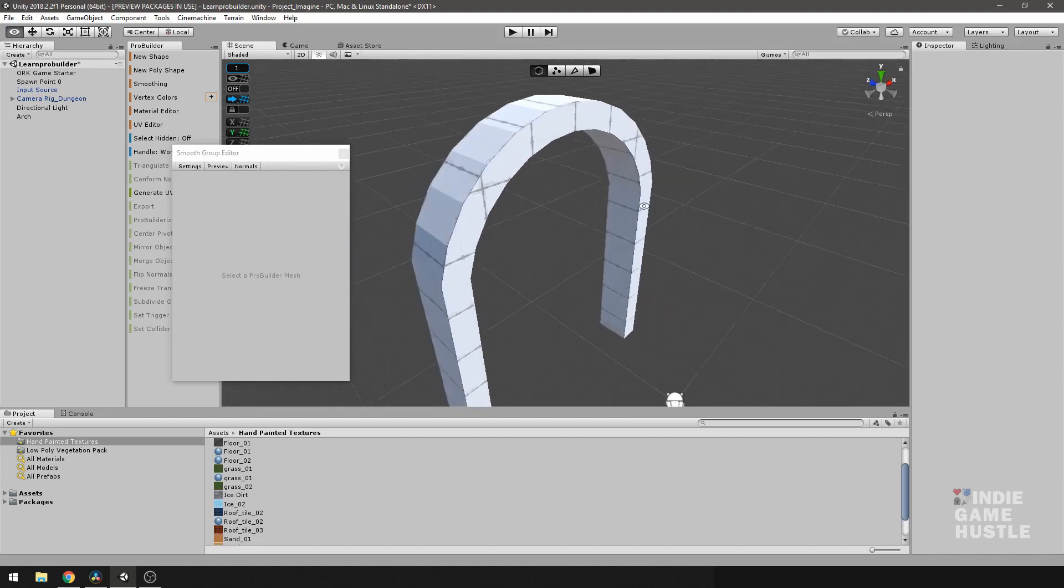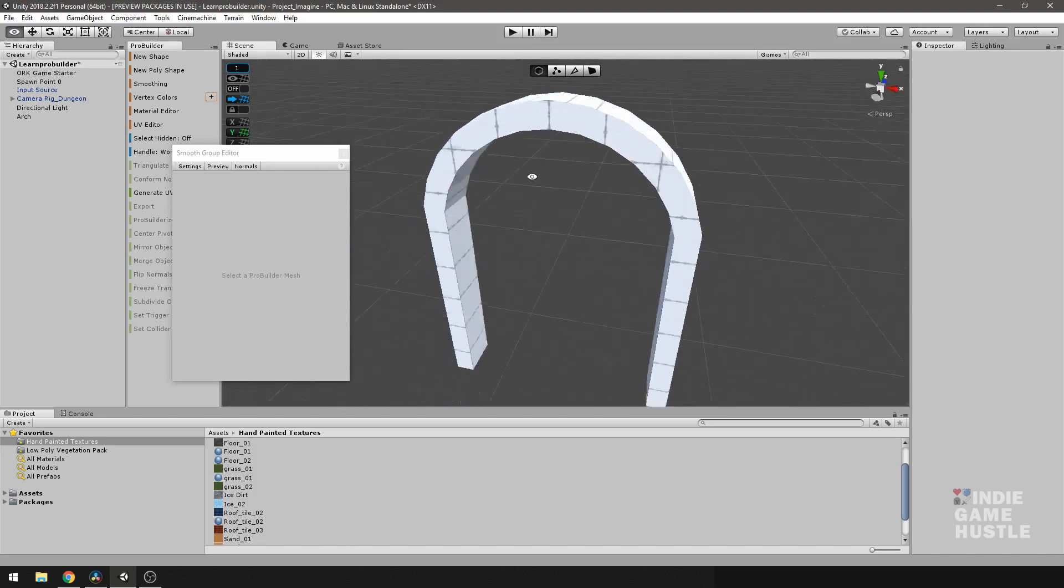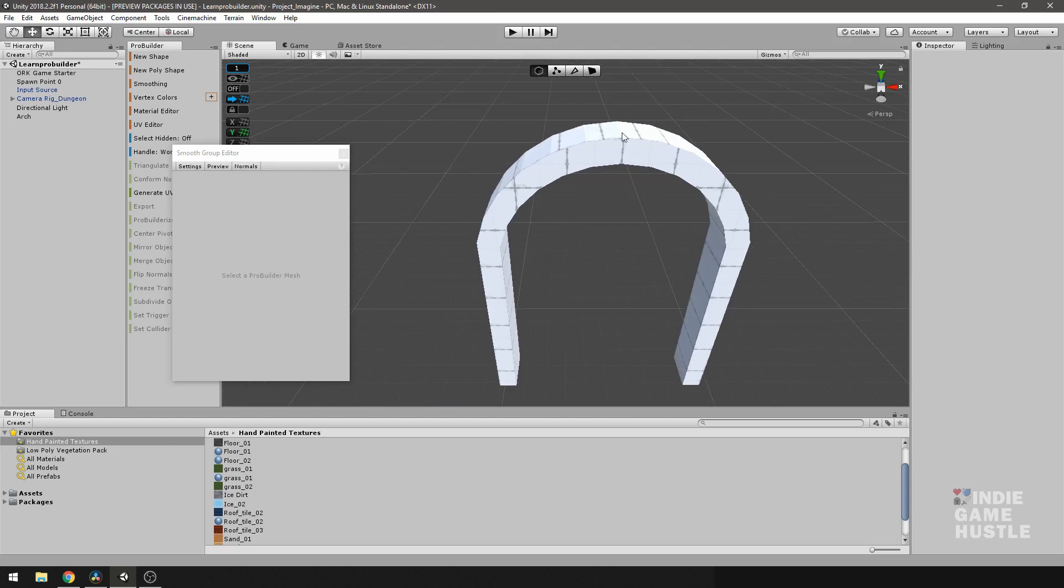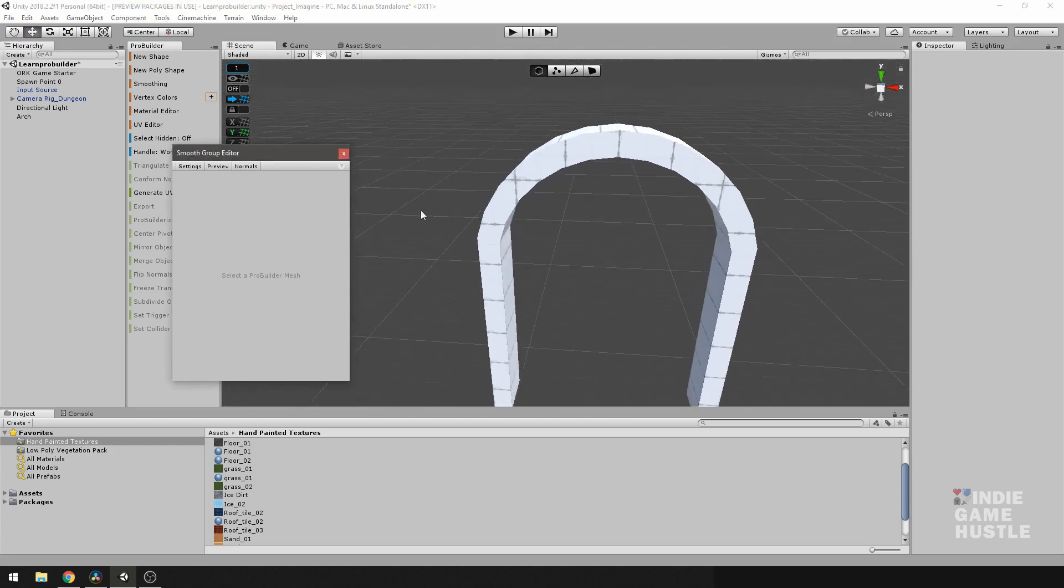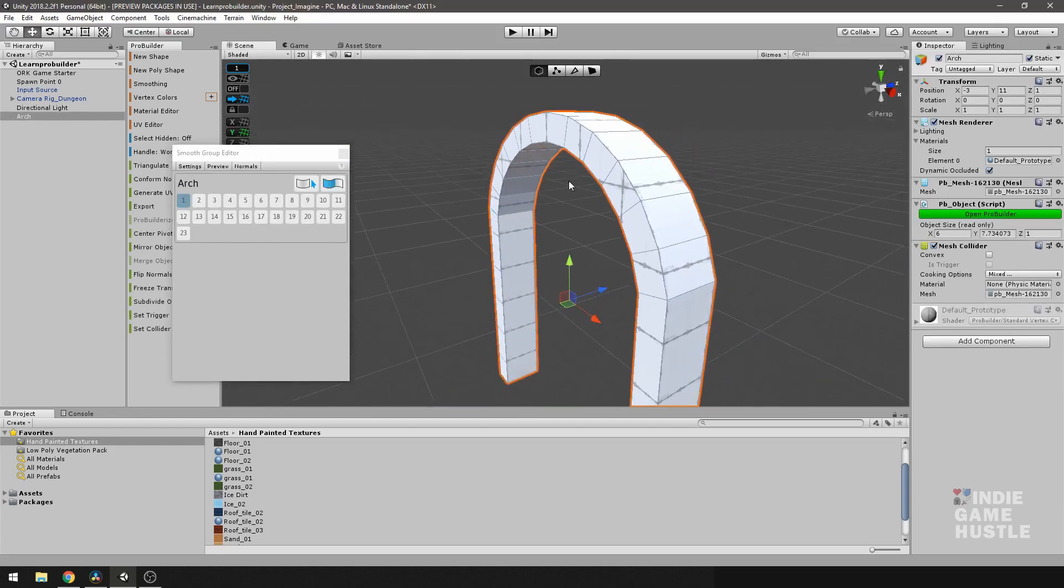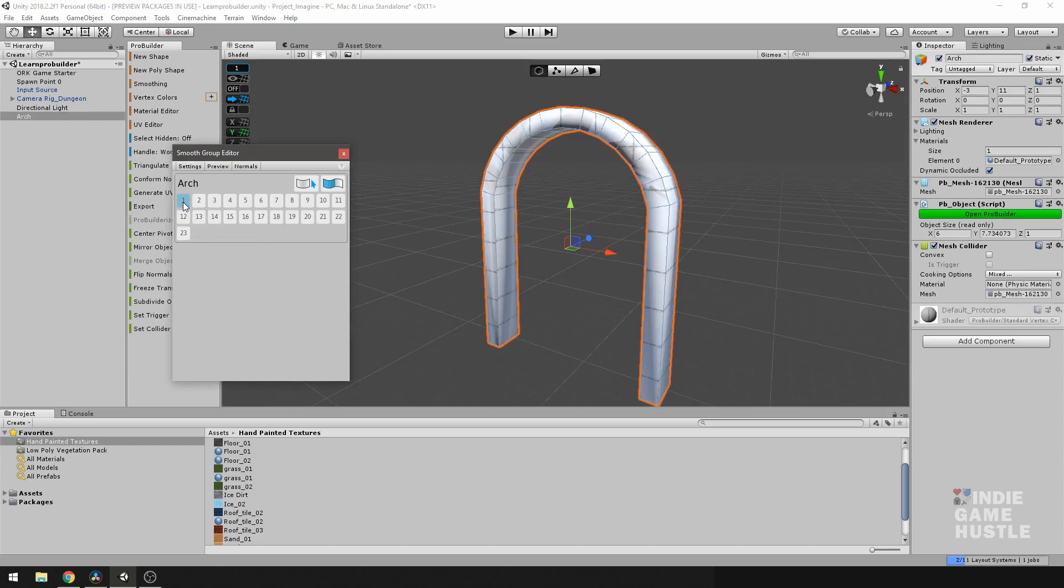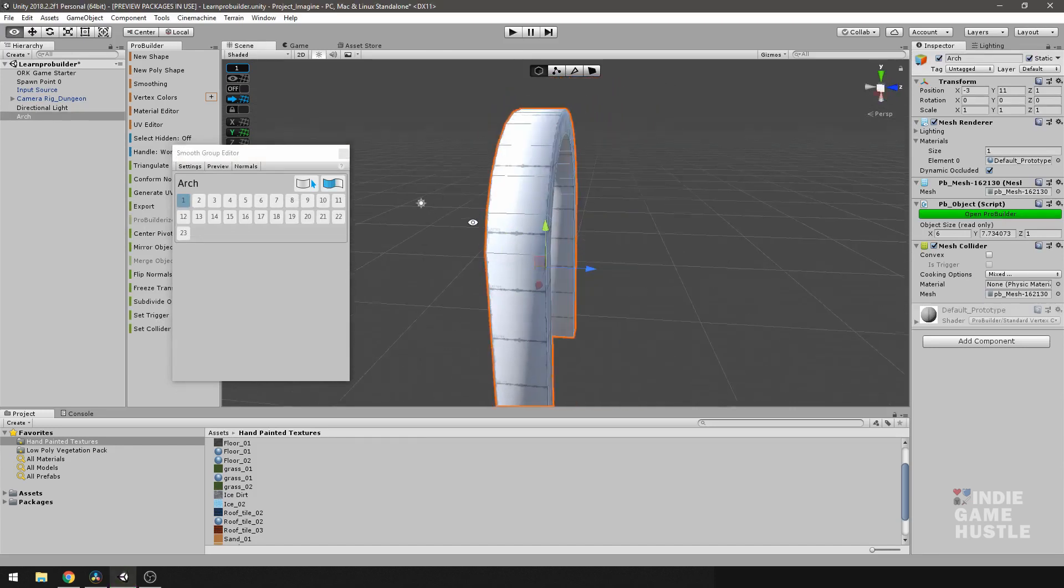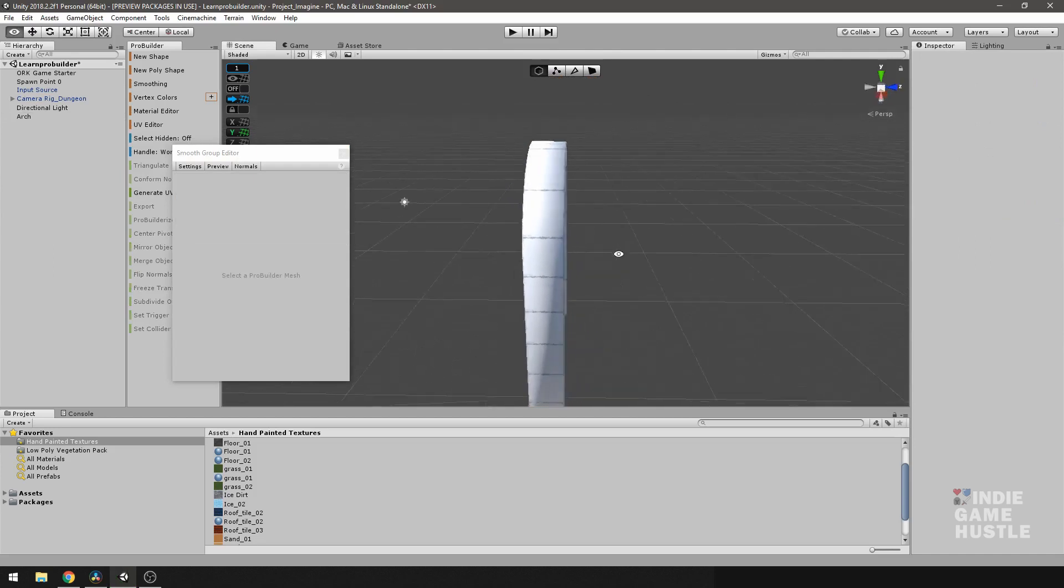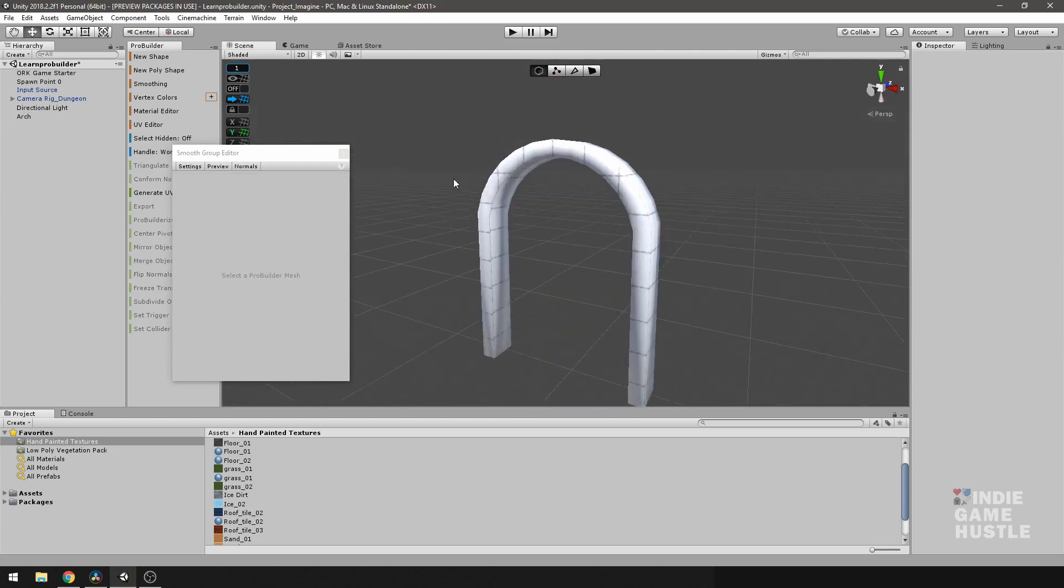And sometimes you don't want that. Sometimes you don't want your light to bounce like that. You want it to be completely smooth. So what we're going to do is select the whole mesh without individual faces. And let's go ahead and select just the one.